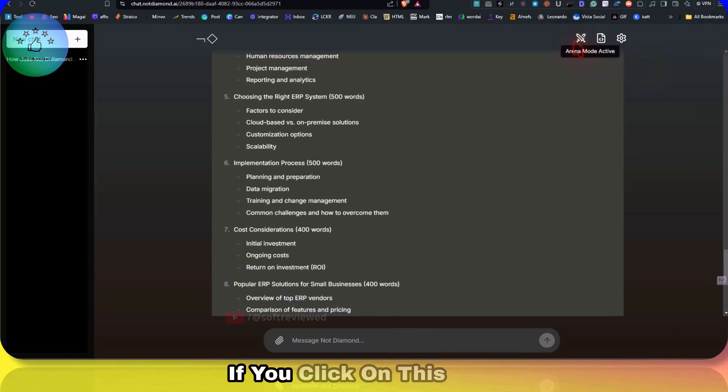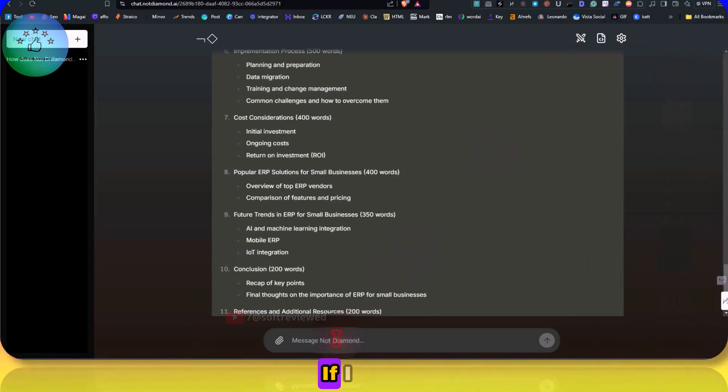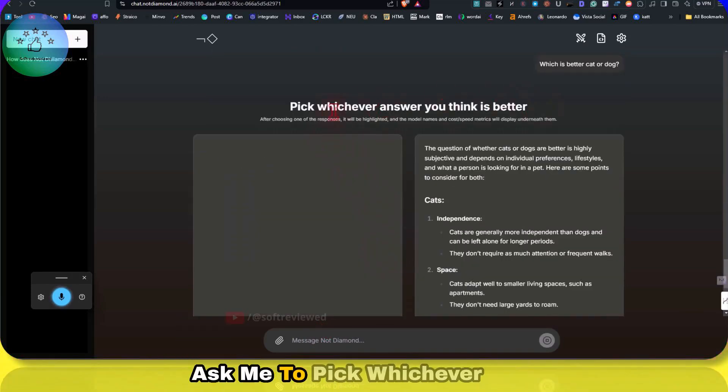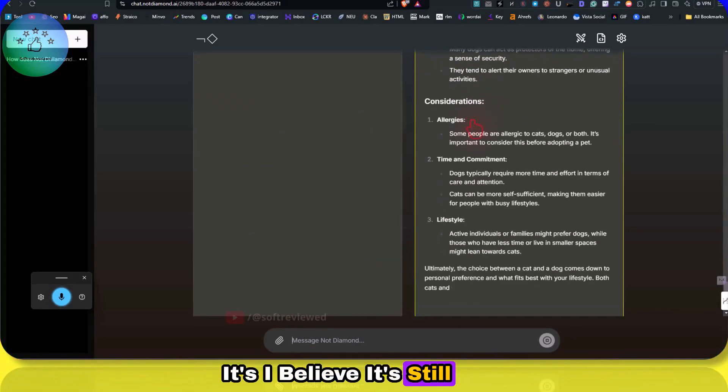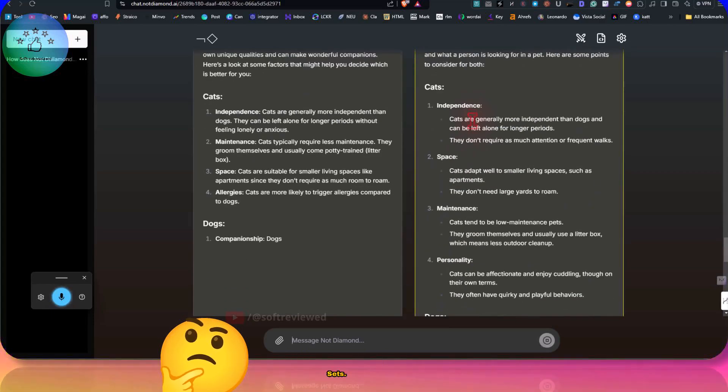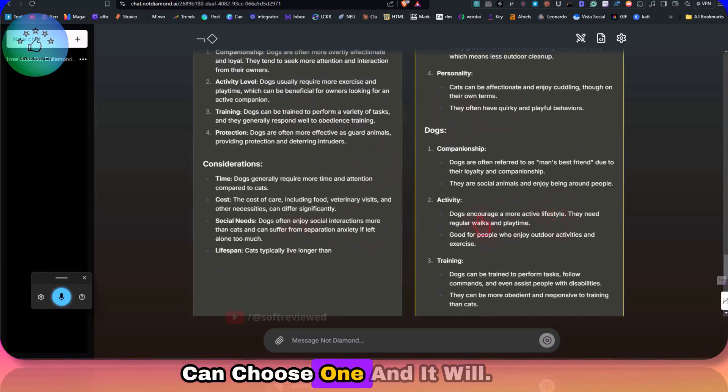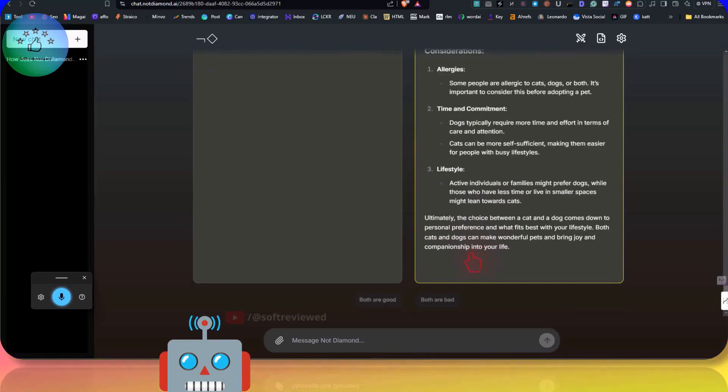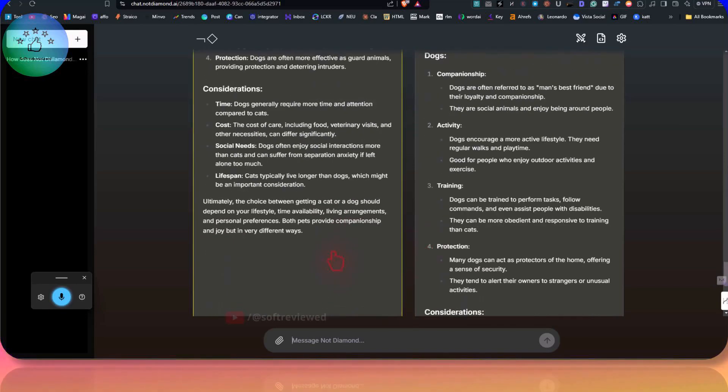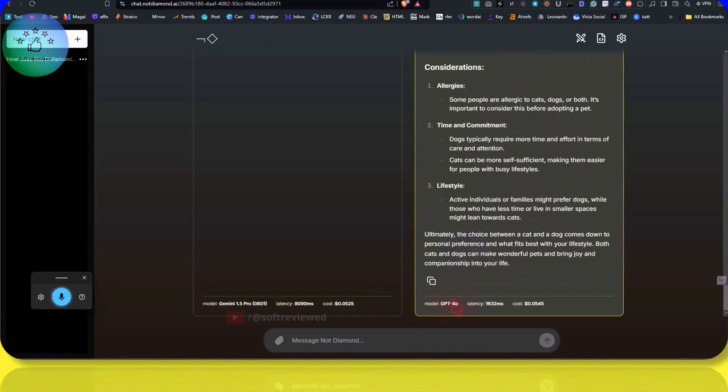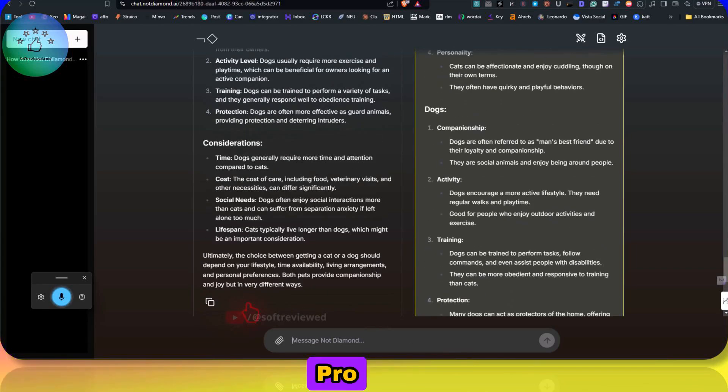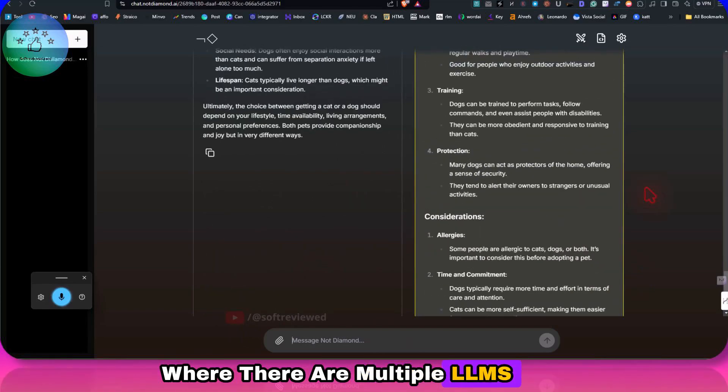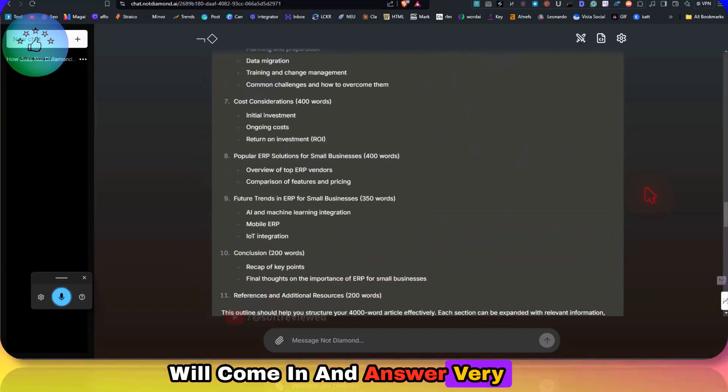And there is one more option. If you click on this arena mode, then the arena mode is activated. Then if I just ask something, which is better, cat or dog? As you can see, it will ask me to pick whichever answer you think is better. I believe it's still taking our judgment in order to train the datasets. We will get two answers, and we can choose one, and it will not show which LLM is used to add the output. But we can select which one that we want. Since it's long, I'm not even going to read it and selecting it. And as you can see, the GPT-4o model wins here, and GPT 1.5 Pro was the other model that is selected.